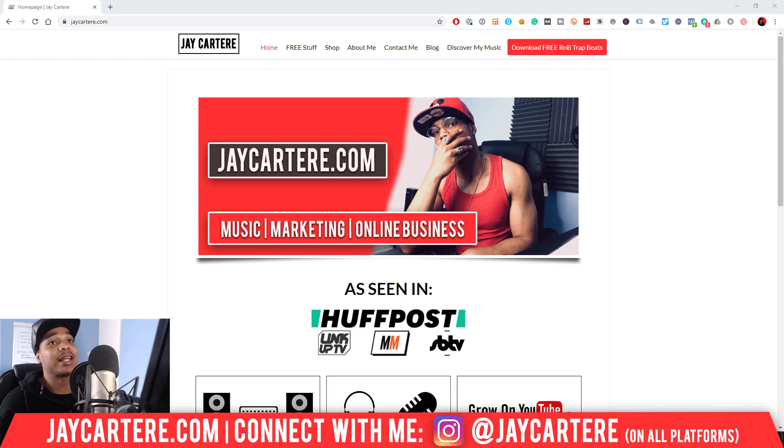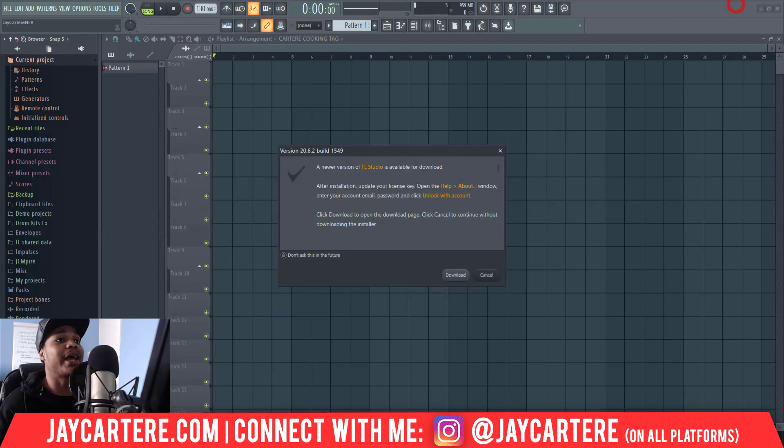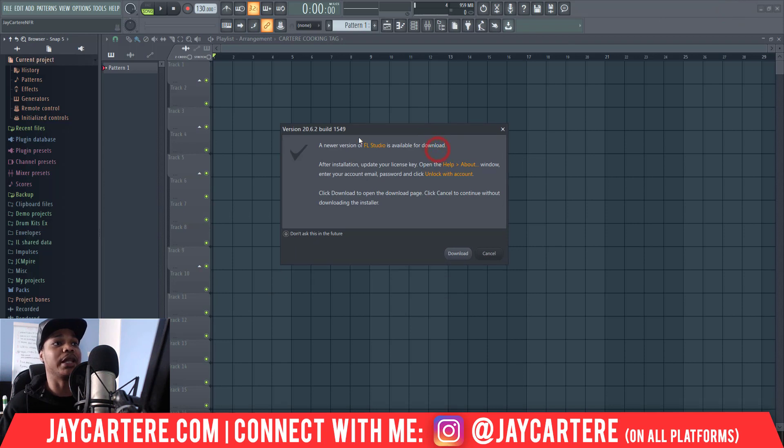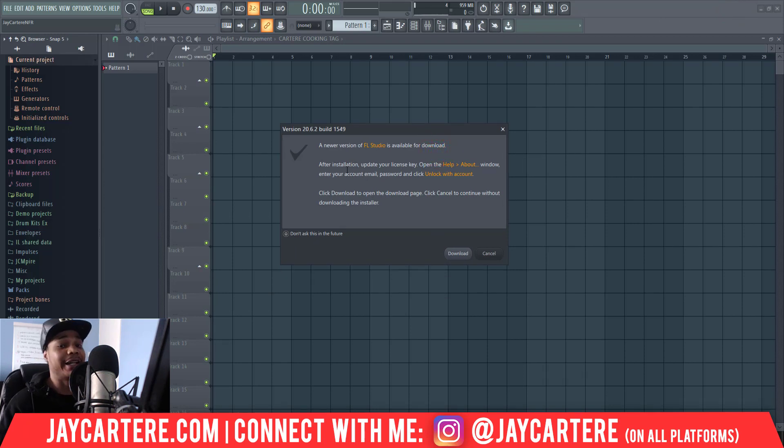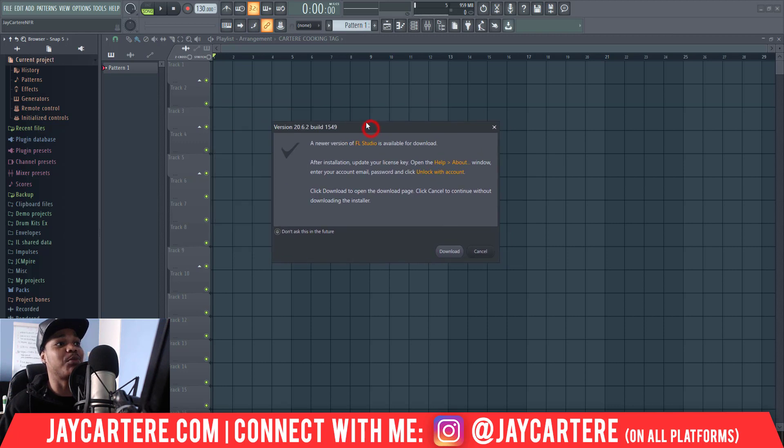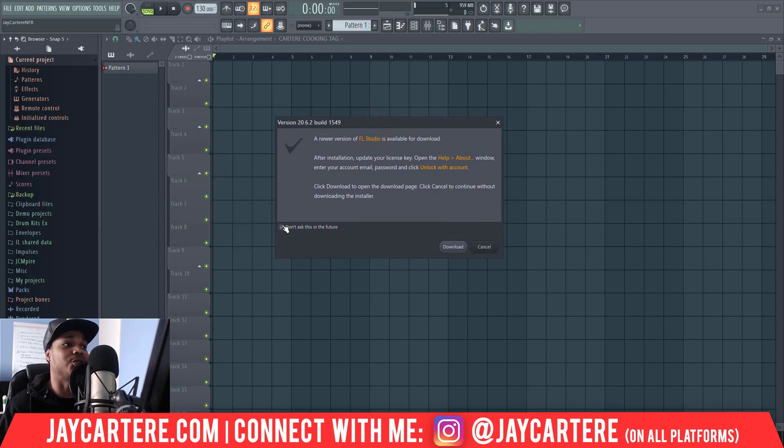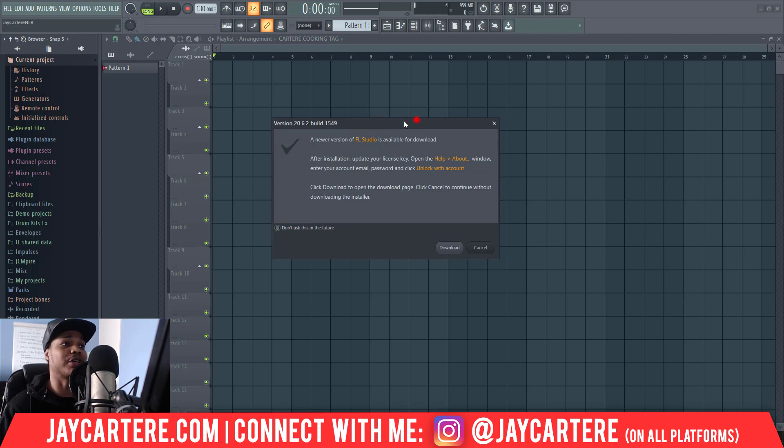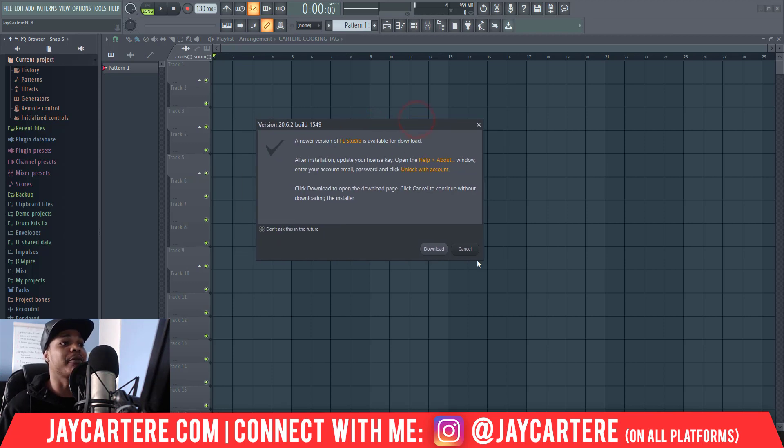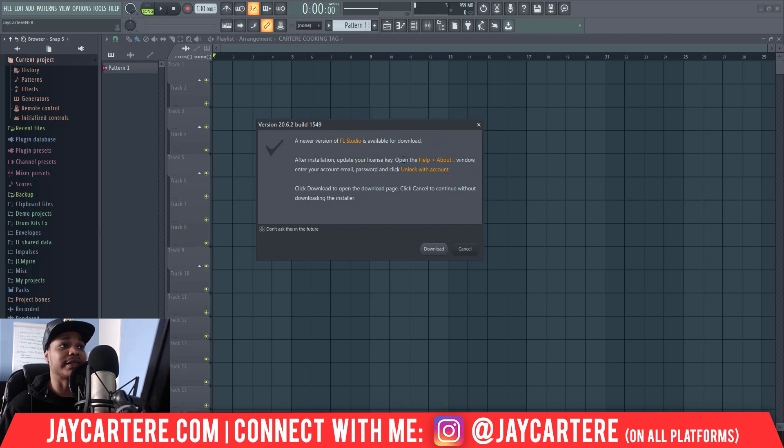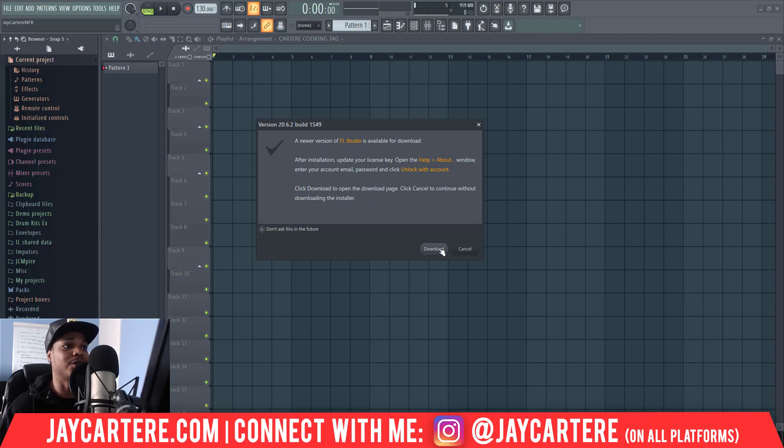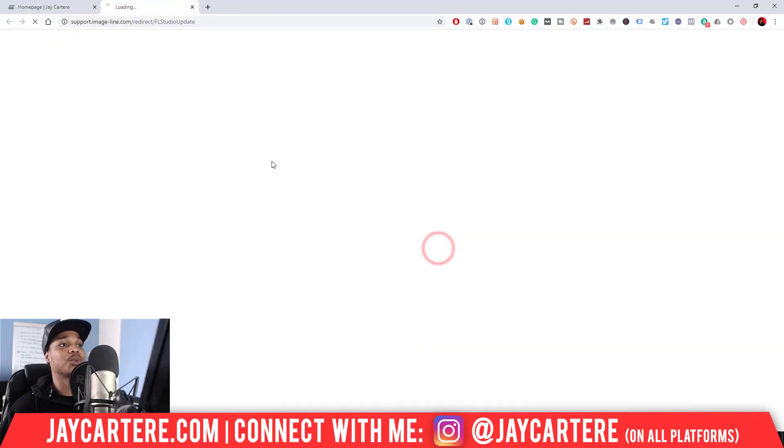Now let's get straight into it. So here's FL Studio. What happens when you open it up and it's got an update ready for you is this pops up, unless you click this and say 'don't ask this in the future' then it will never pop up again. You just got to follow the instructions right here. You will click this download button, then update your license key by going to Help, then About. I'll basically go through the whole thing.